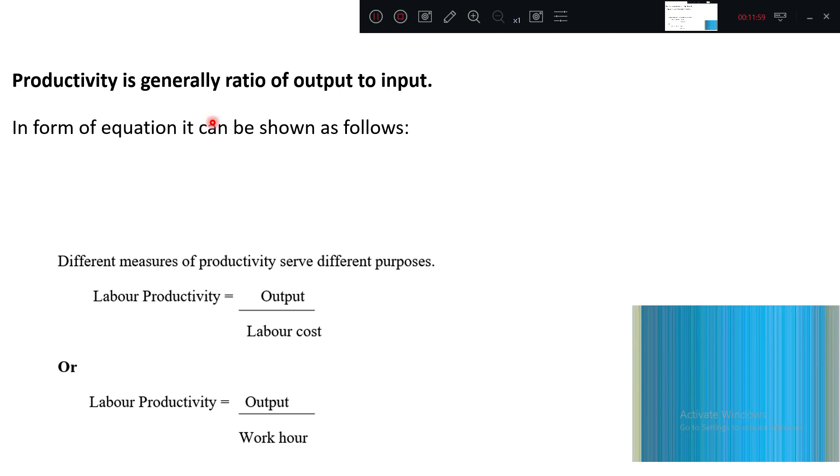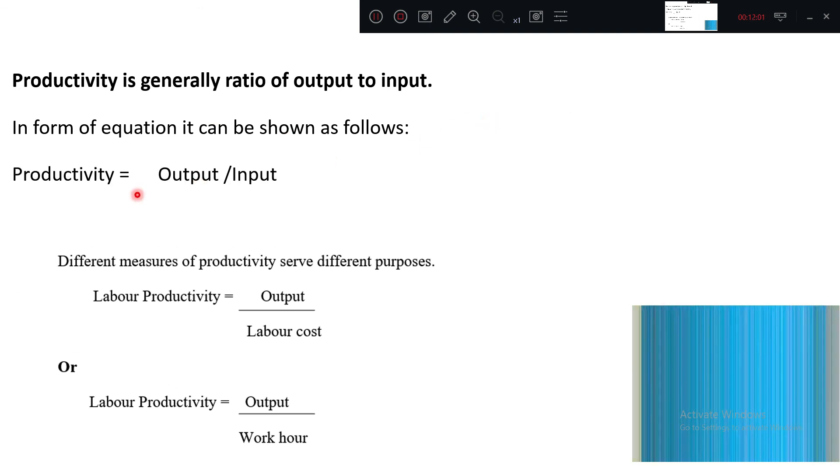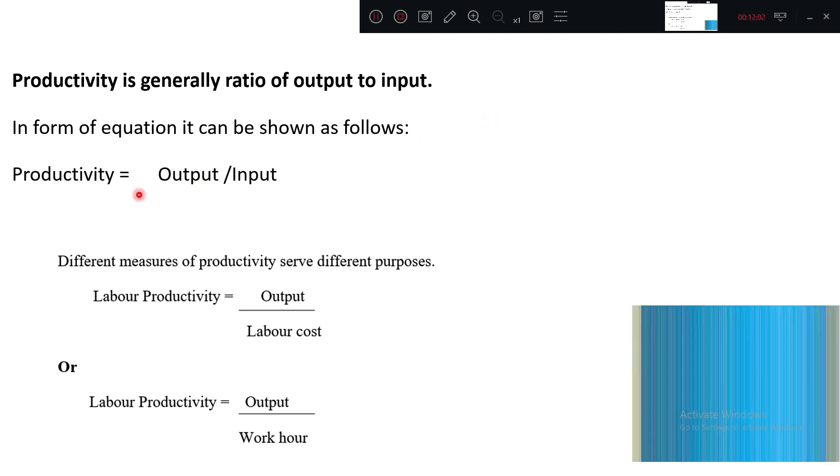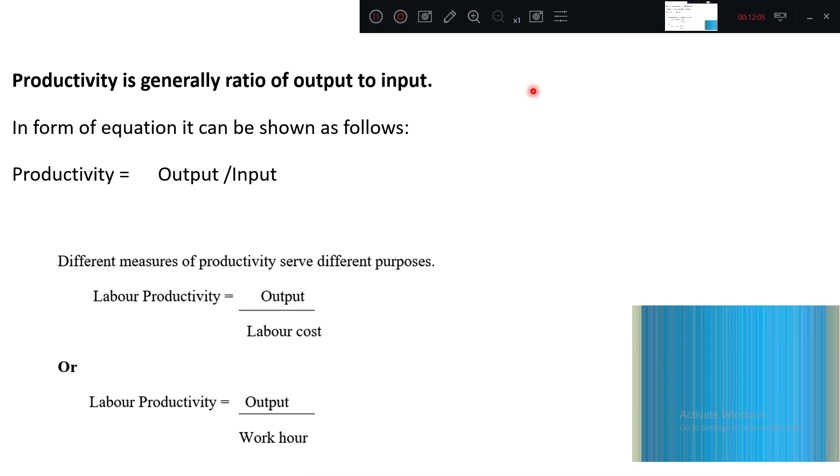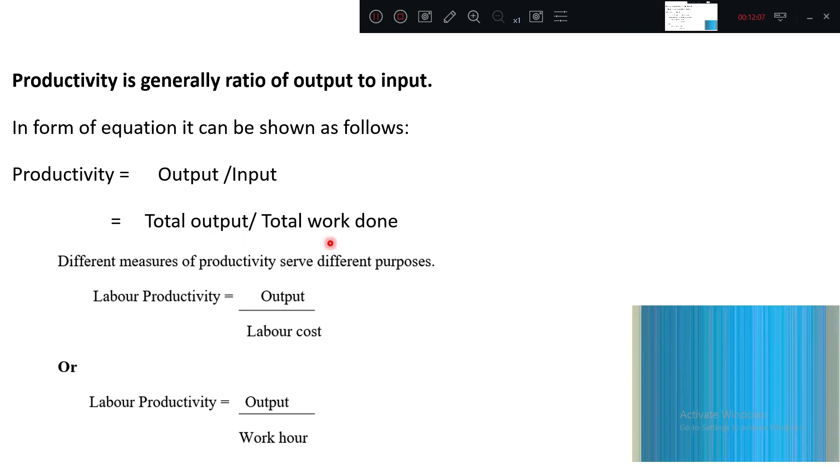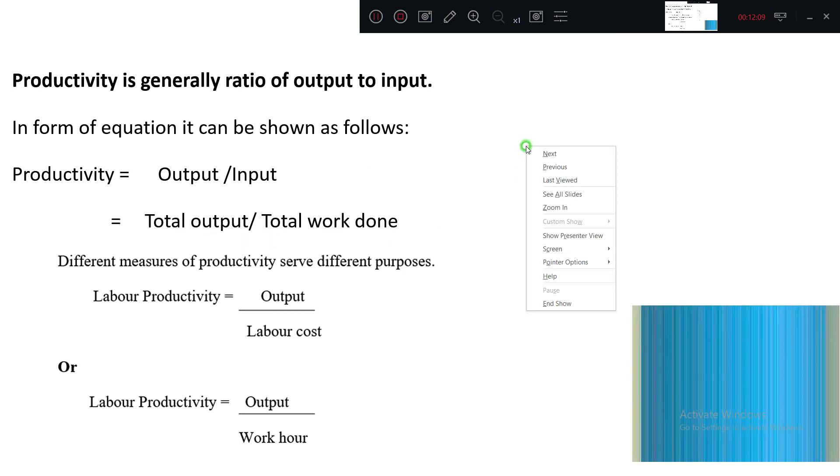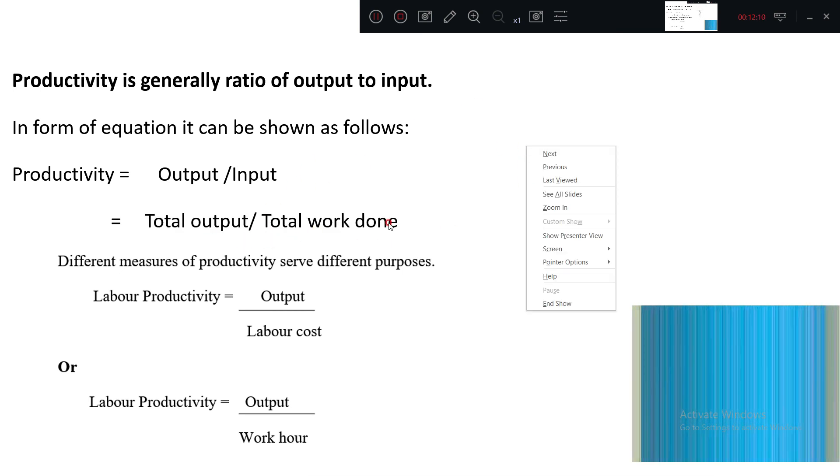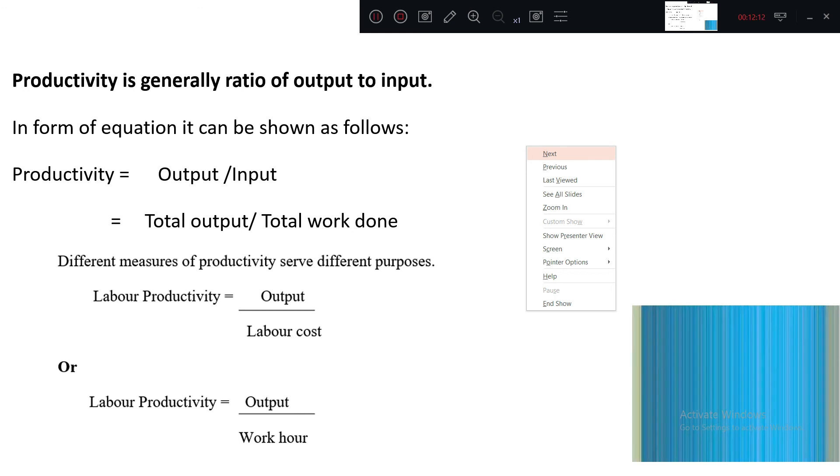In the form of equation it can be shown as: productivity equals output divided by total work done. Total output divided by total work done.